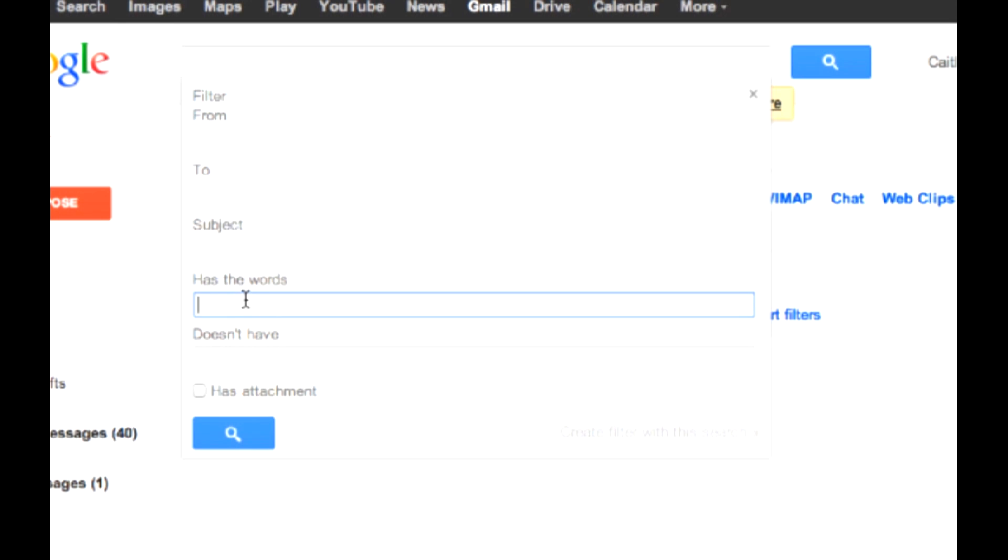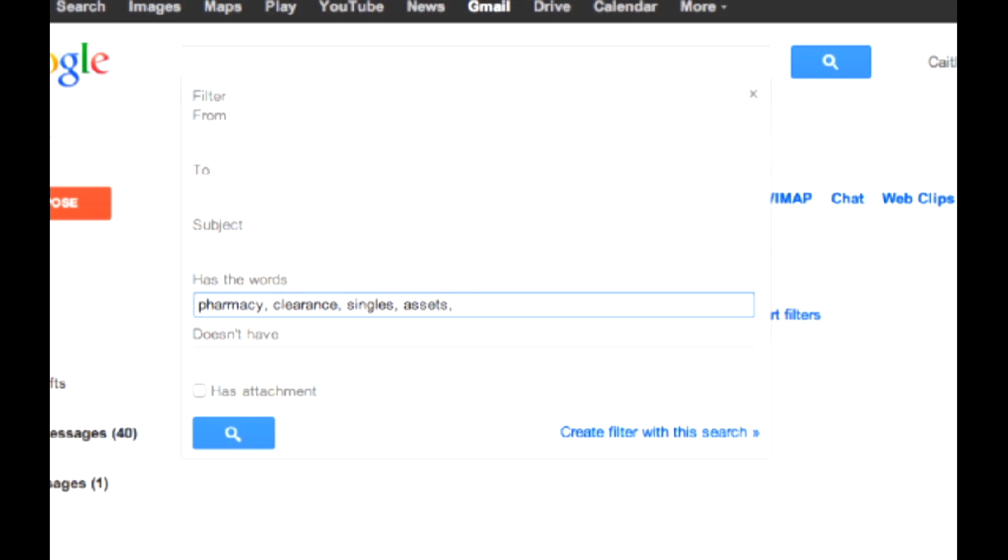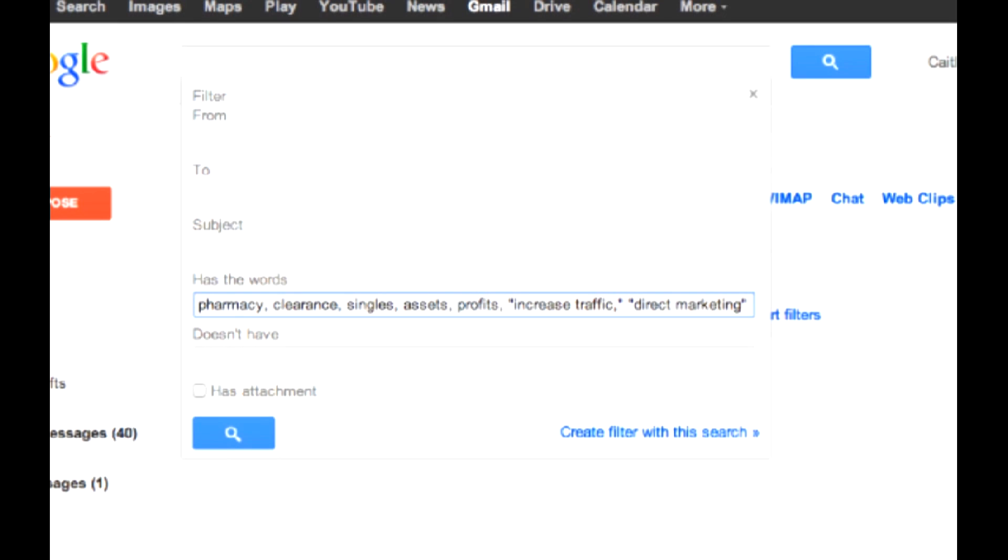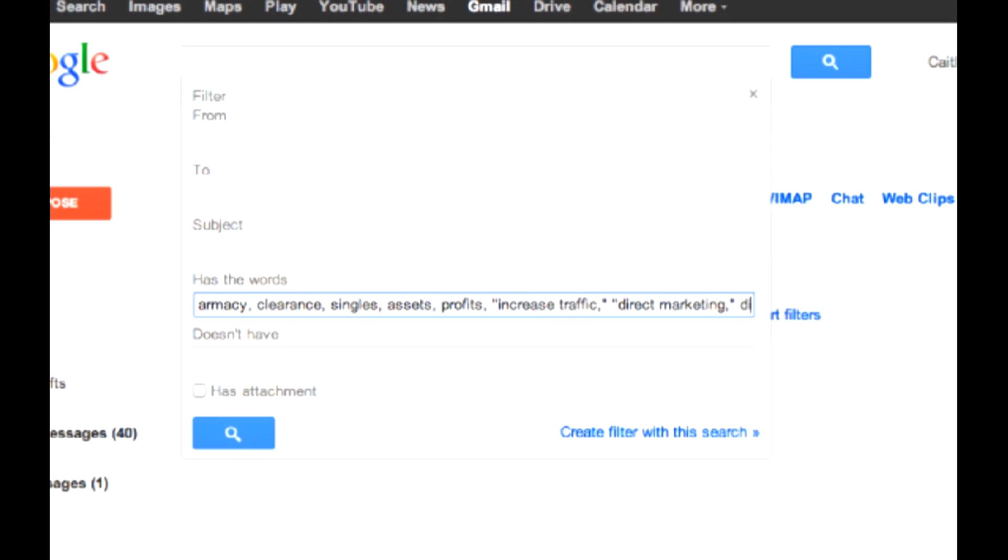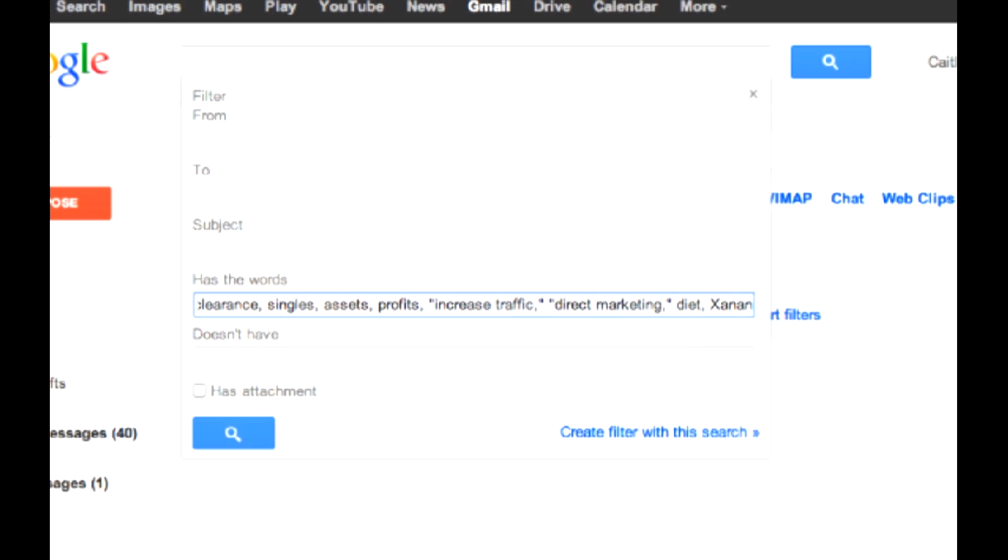The highest rated words for spam are out there online if you'd like to search. You can use words such as pharmacy, clearance, singles, assets, profits, phrases such as increased traffic, or direct marketing, and especially keywords such as diet and brand names that you may find.